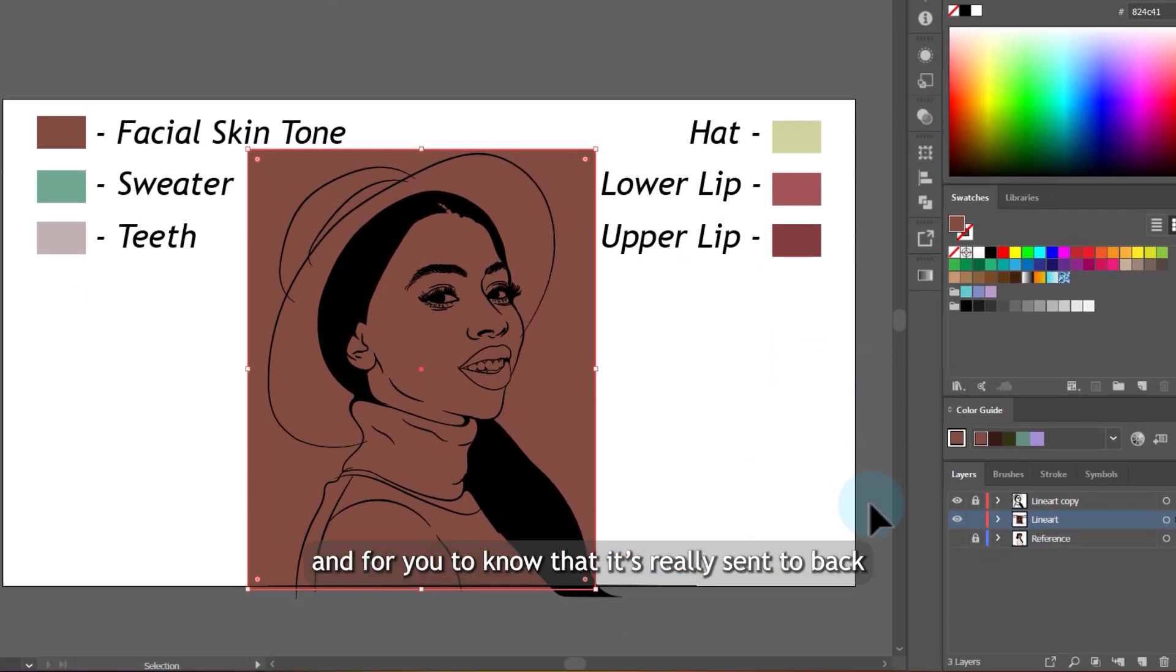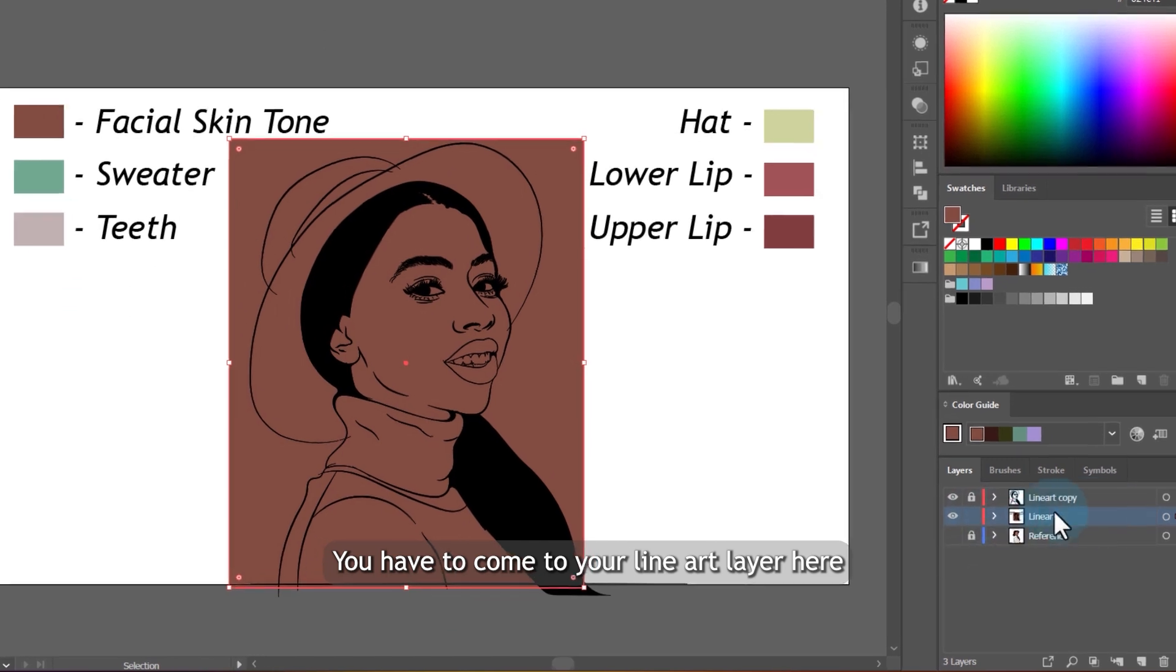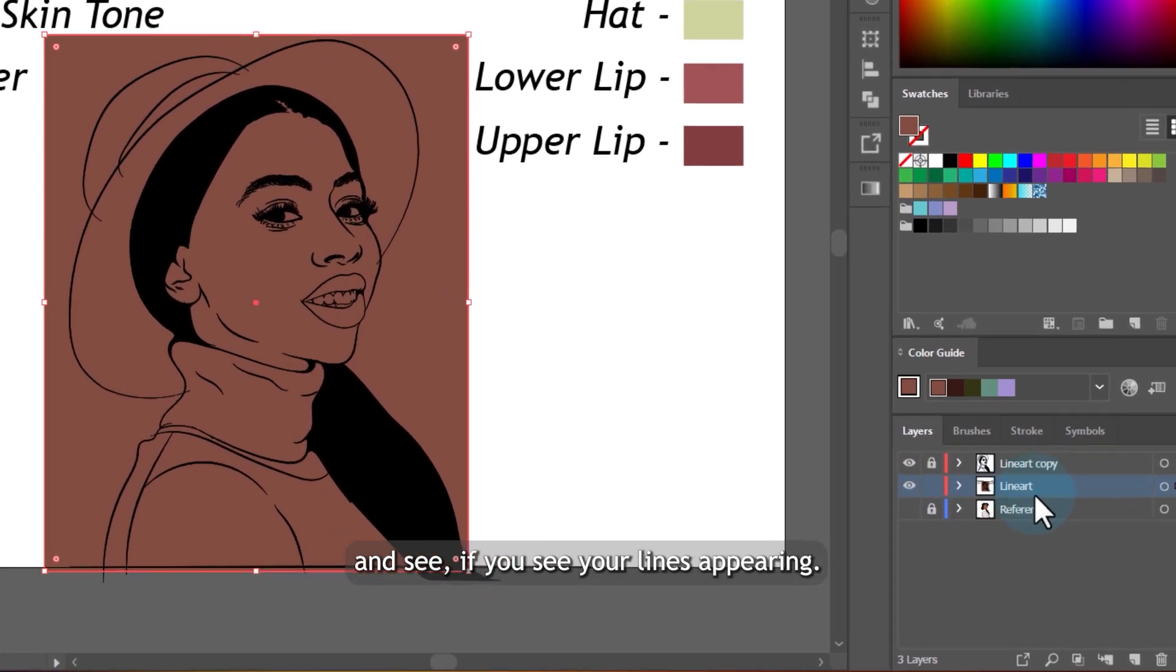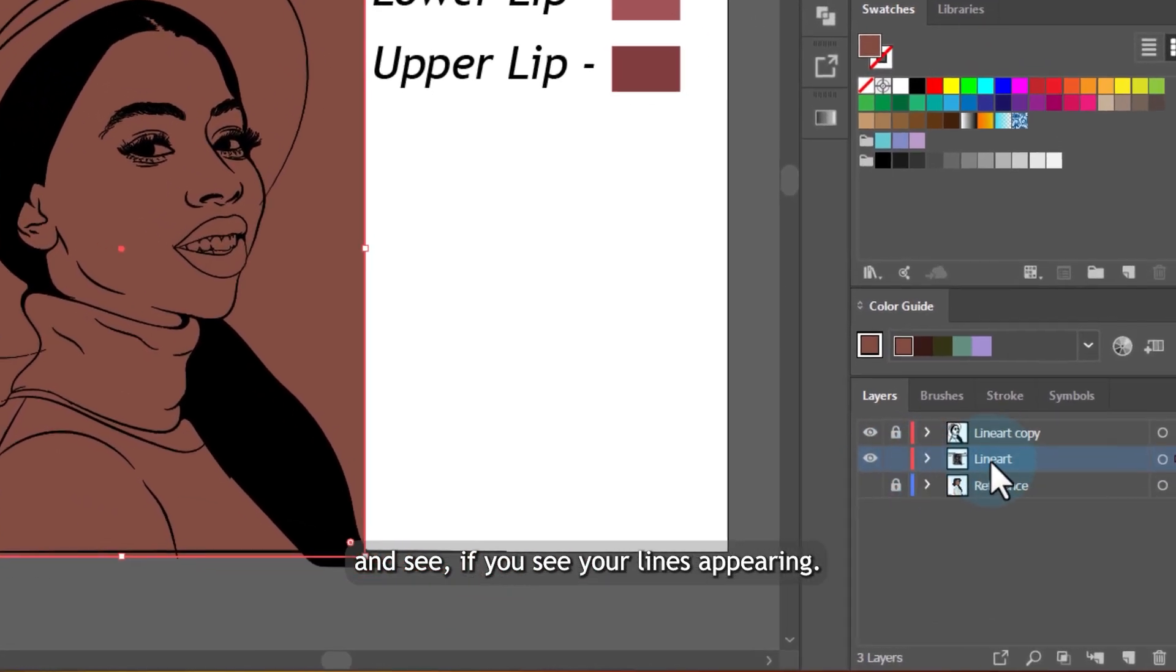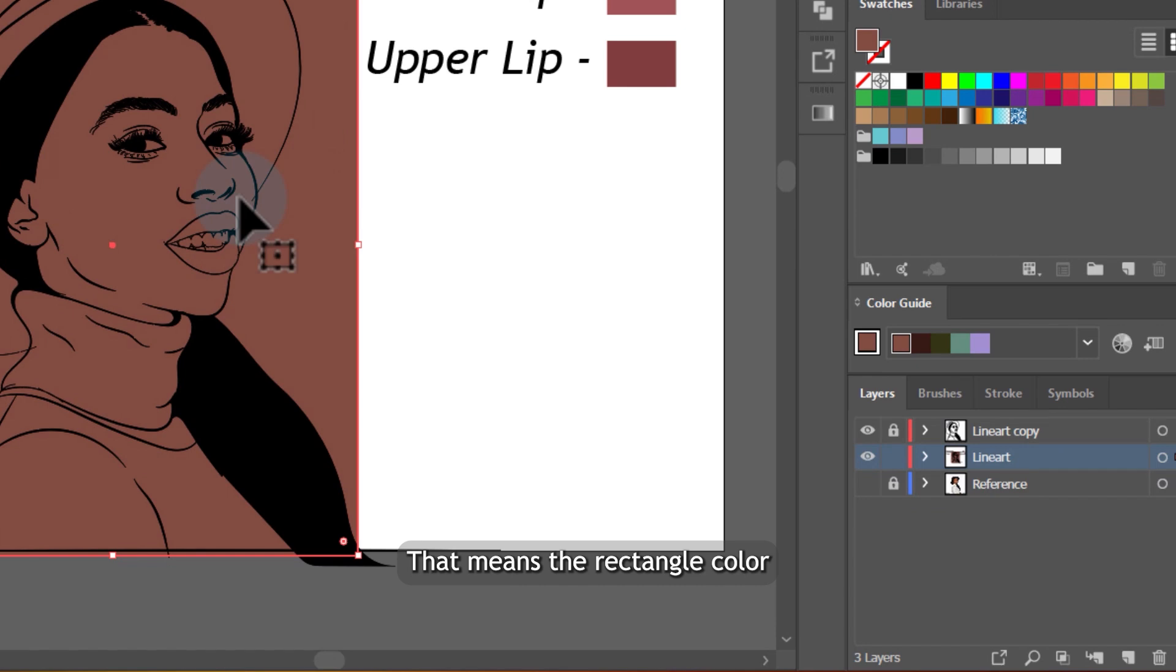And for you to know that it's really sent to back, you have to come to your line art layer here and see. If you see your lines appearing, that means the rectangle color has been sent behind the line art.